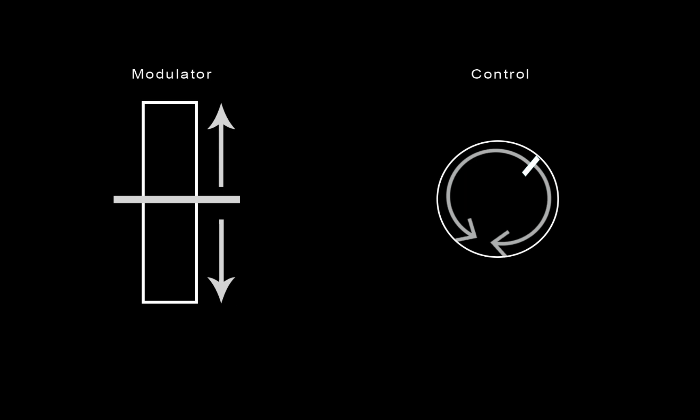In a centered modulation, the modulator will work in both directions. When incrementing from its medium point, it will increment the modulated parameter from its currently set value up to its maximum. When decrementing it from its medium point, it will decrement the modulated parameter from its current set value to its minimum.